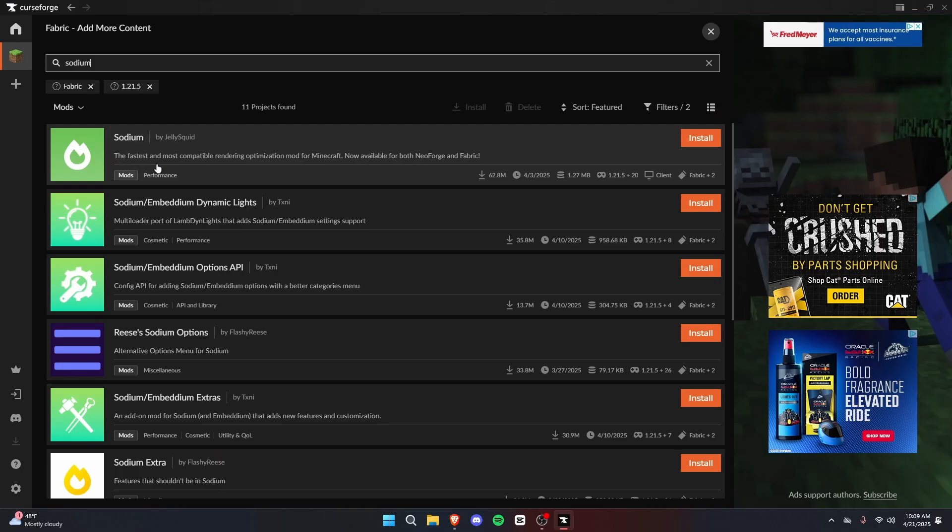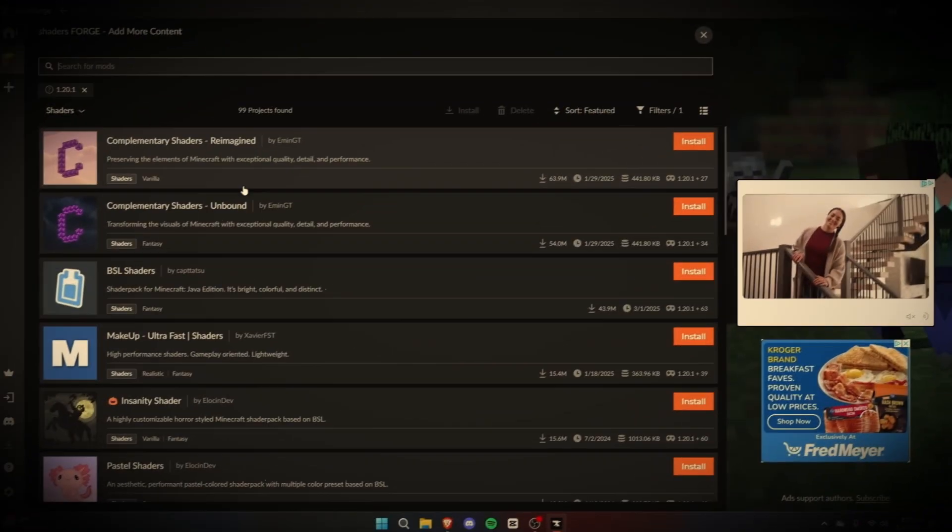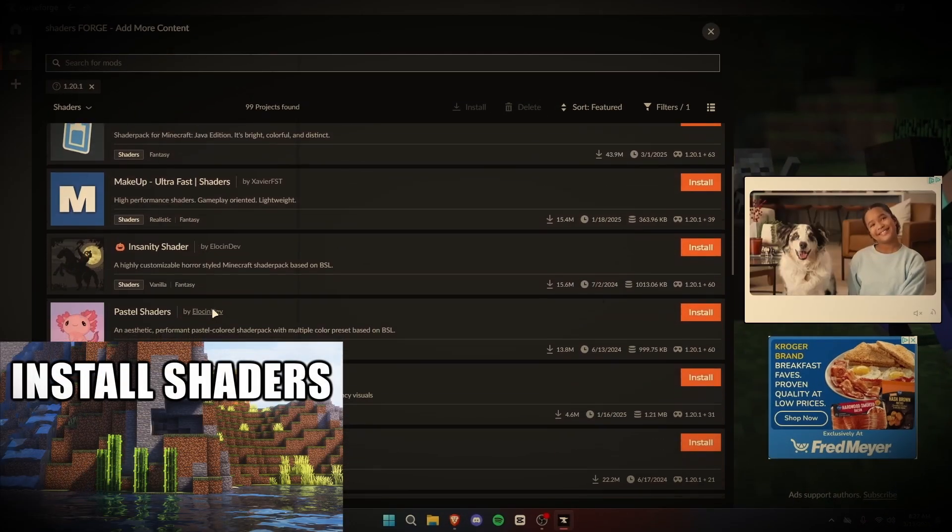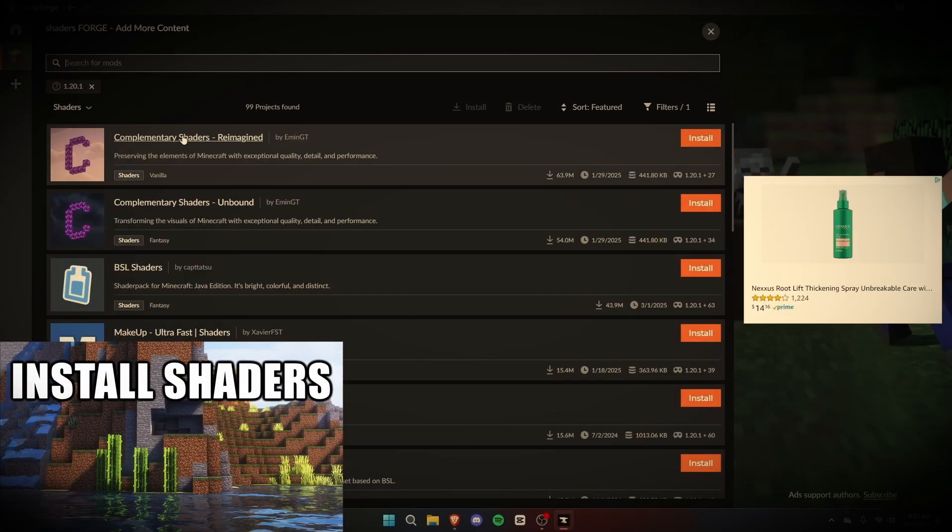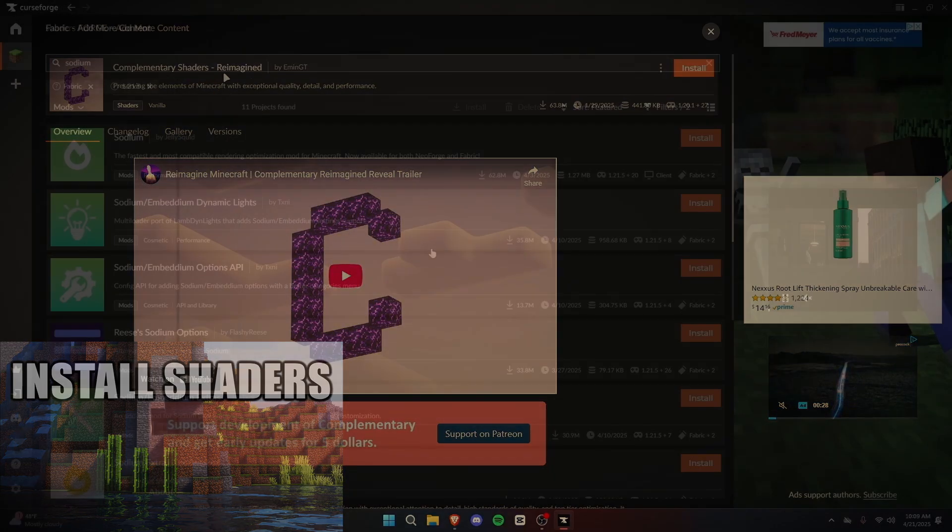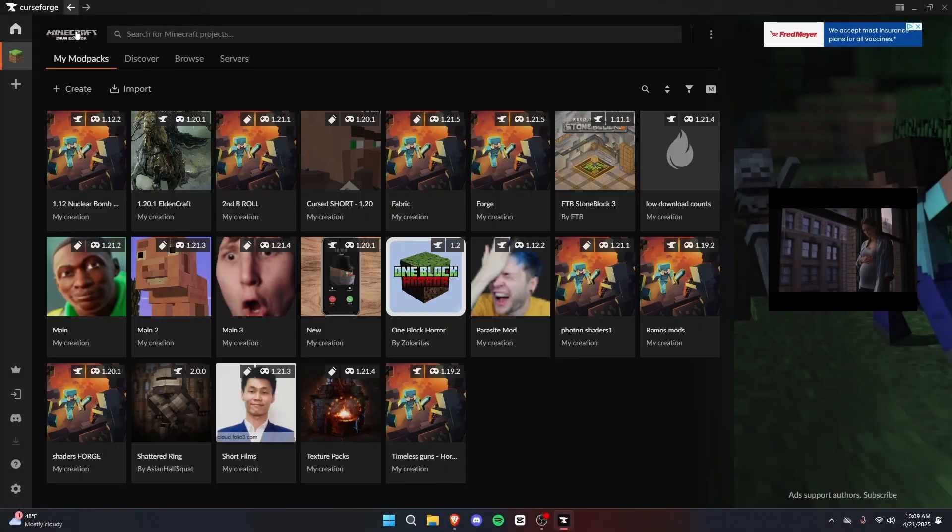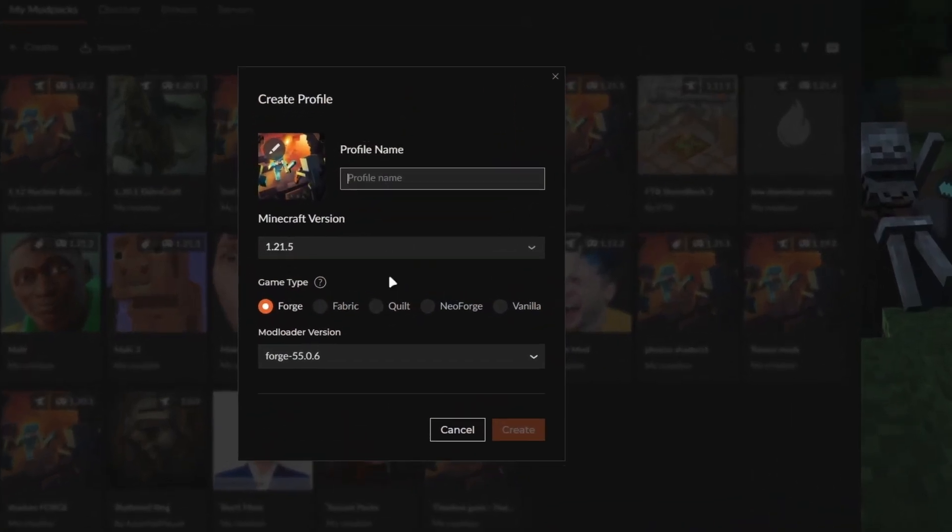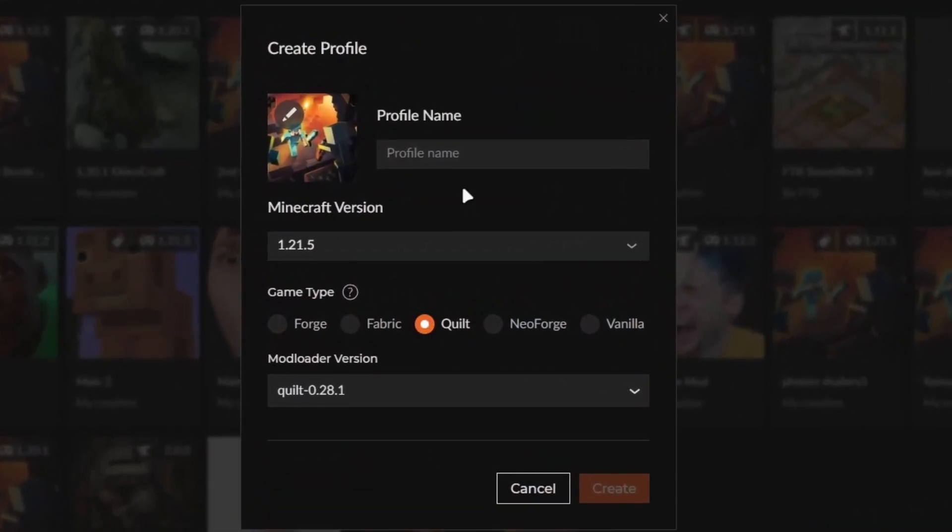I've mentioned Sodium as well as Sodium Dynamic Lights before in a previous video about how to install shaders. If you're interested in that, check out the link down in the description. Okay, let's move on and create another profile, this time Quilt.